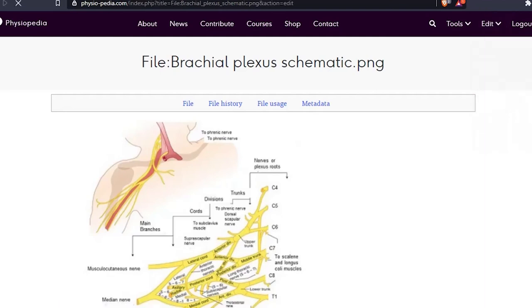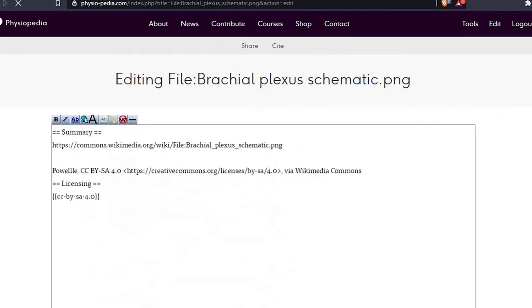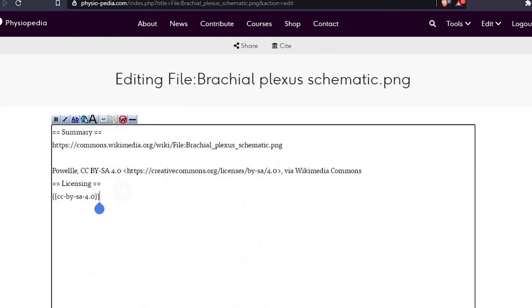Now if we look at the page, you can see the licensing information has automatically been added by a template. We can edit this template if we want to. This is useful if the license is wrong or maybe it hasn't been added previously to the image page. But for this instance, we're just going to add some additional text.